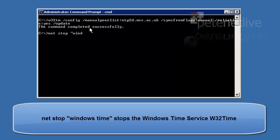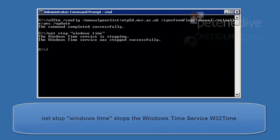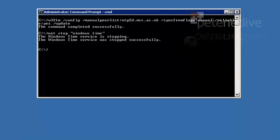When that's done, I'm going to stop the Windows time service. Once that stops successfully, I'm going to start it once again.